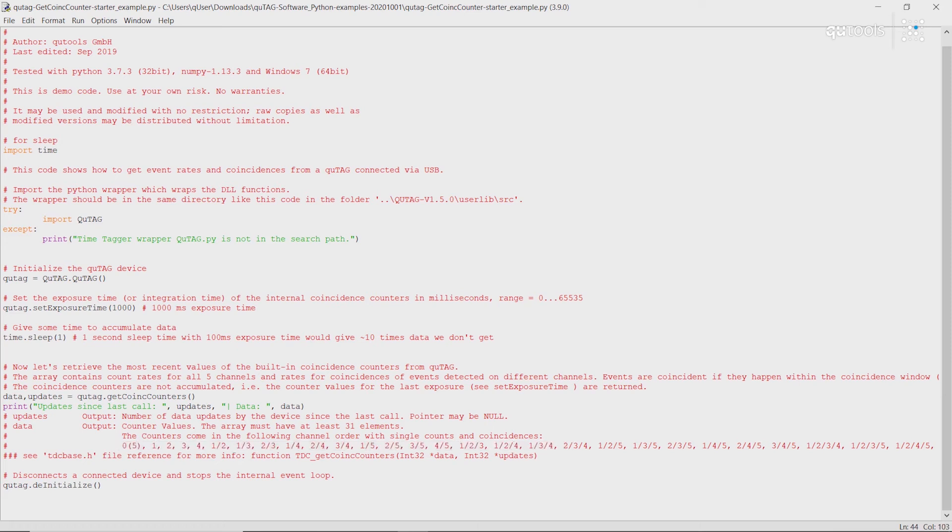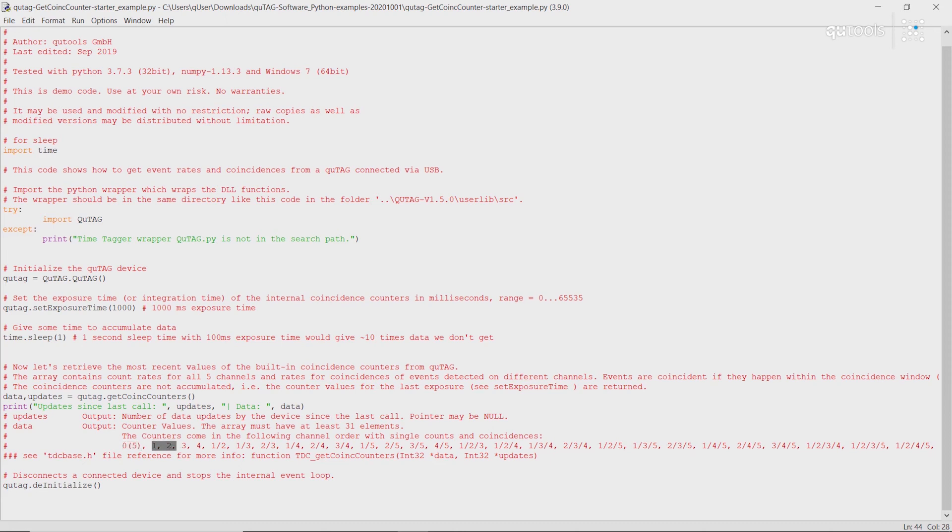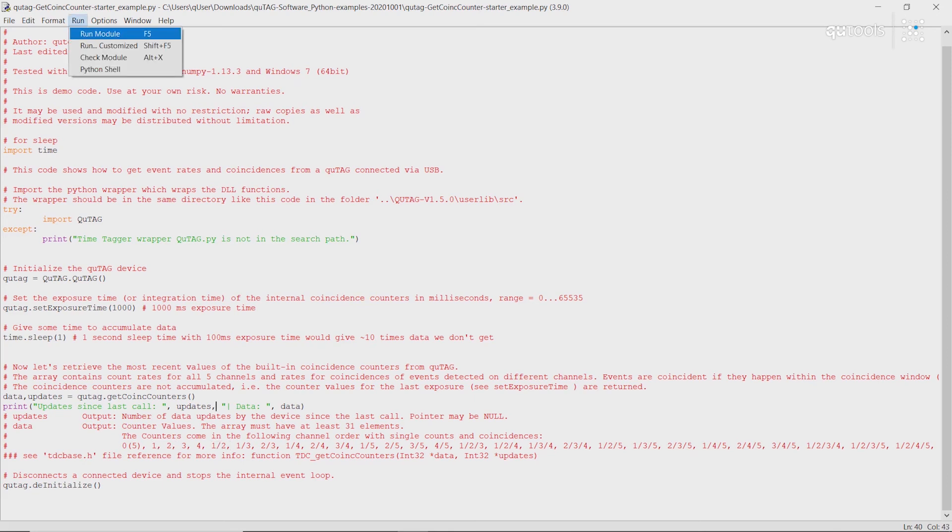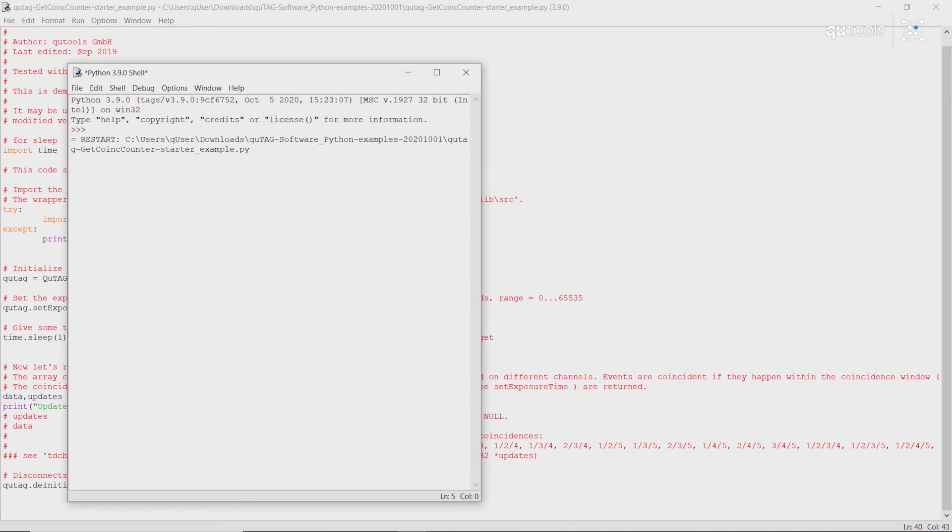So, we can see, the first one is count rate on channel 0 or 5, the start channel. Then we have 1 and 2. And later we have the coincidences between 1 and 2. If we run this, we see, just as expected.